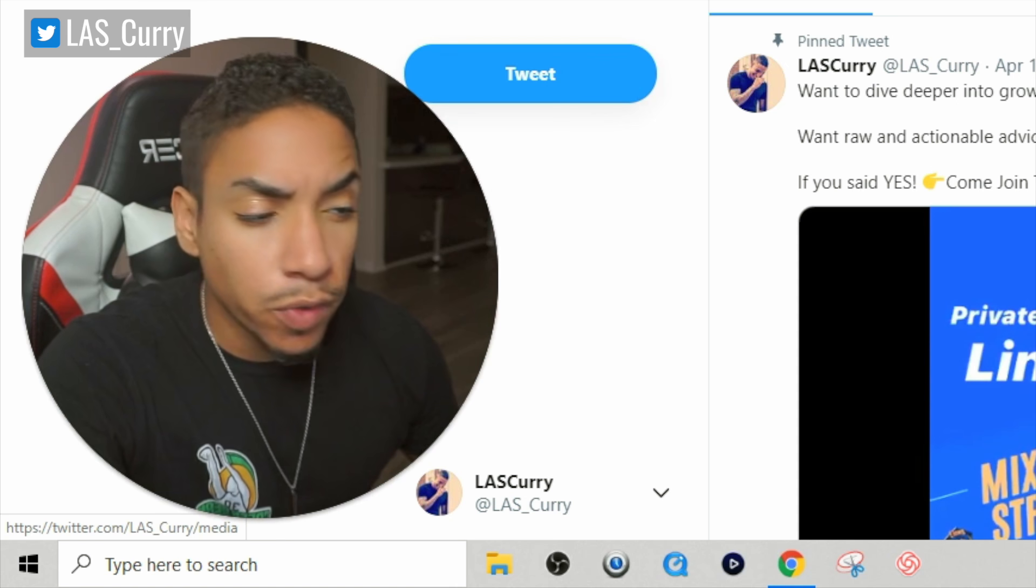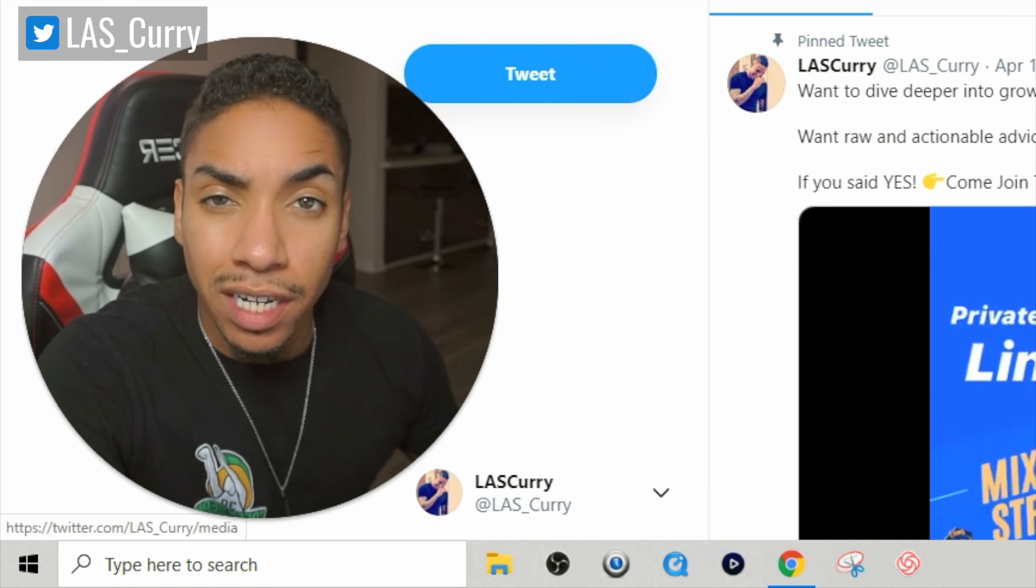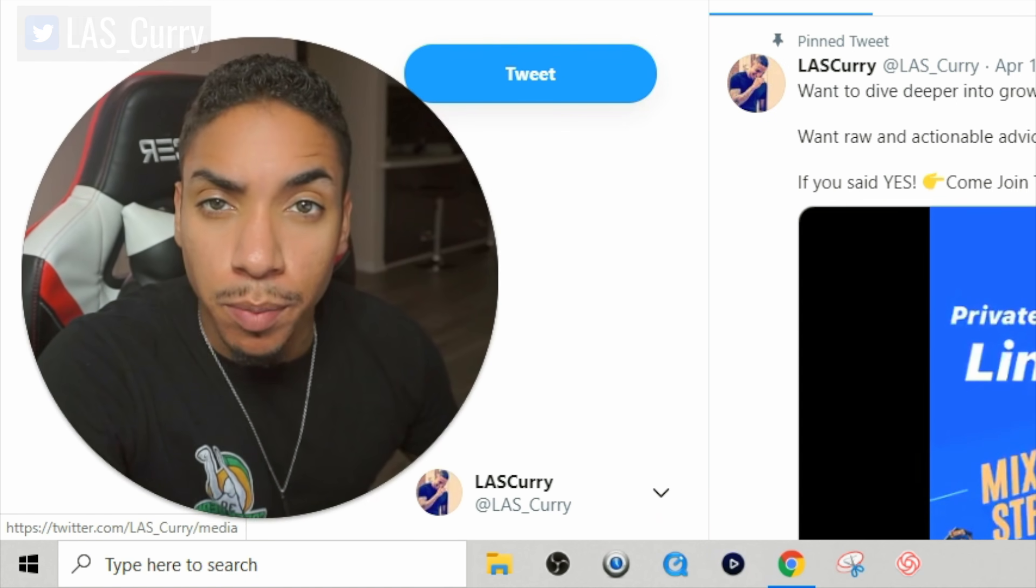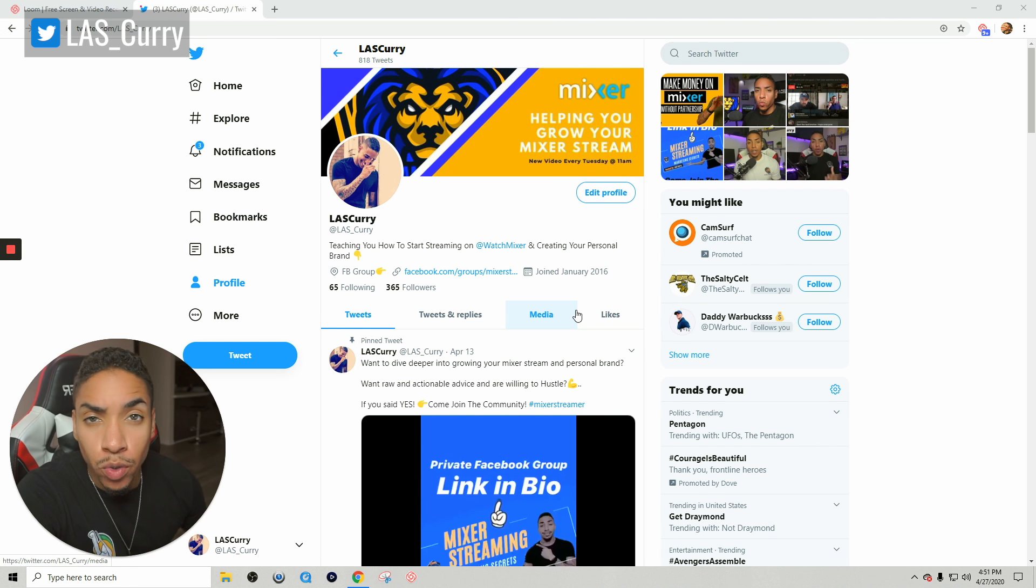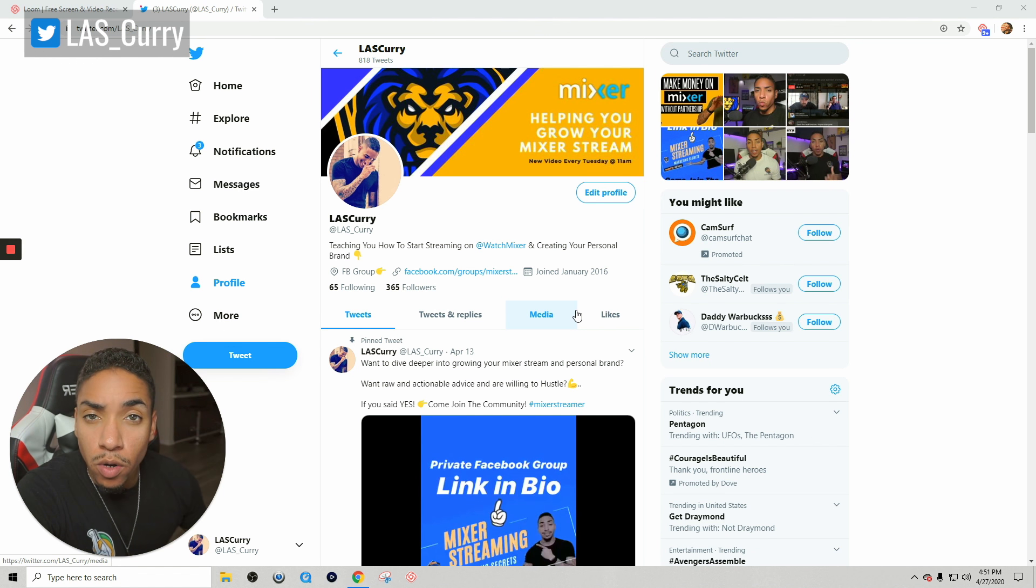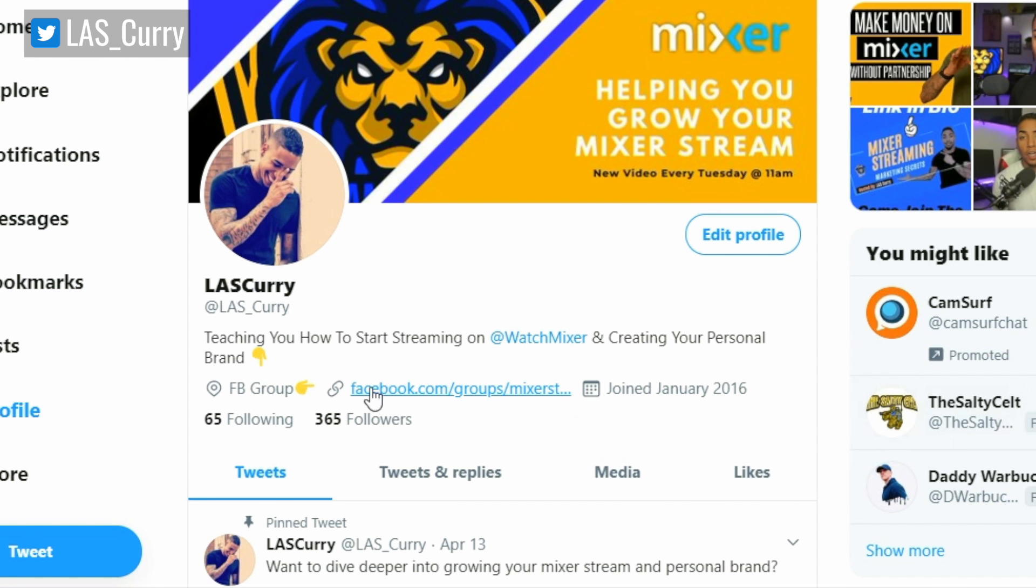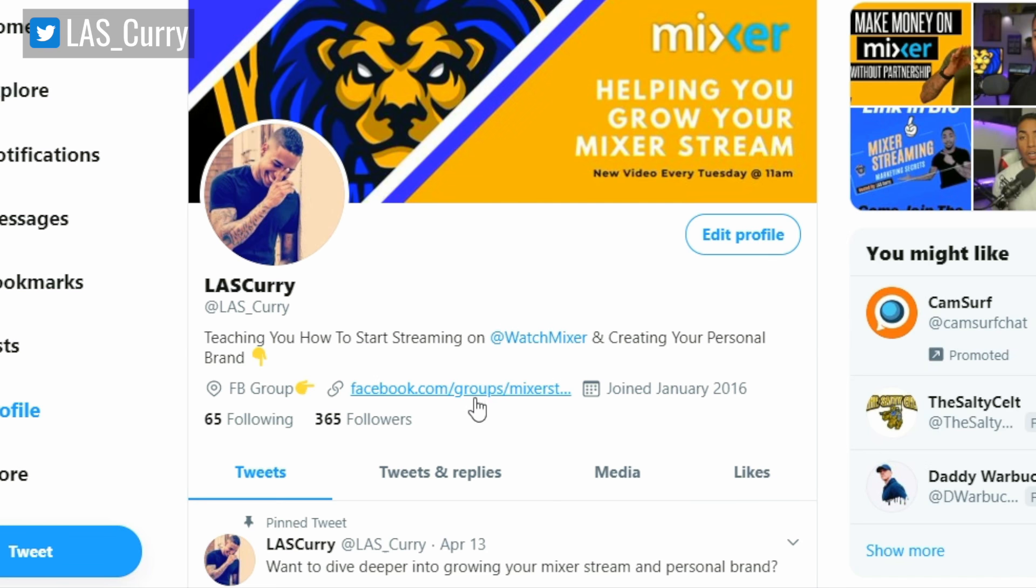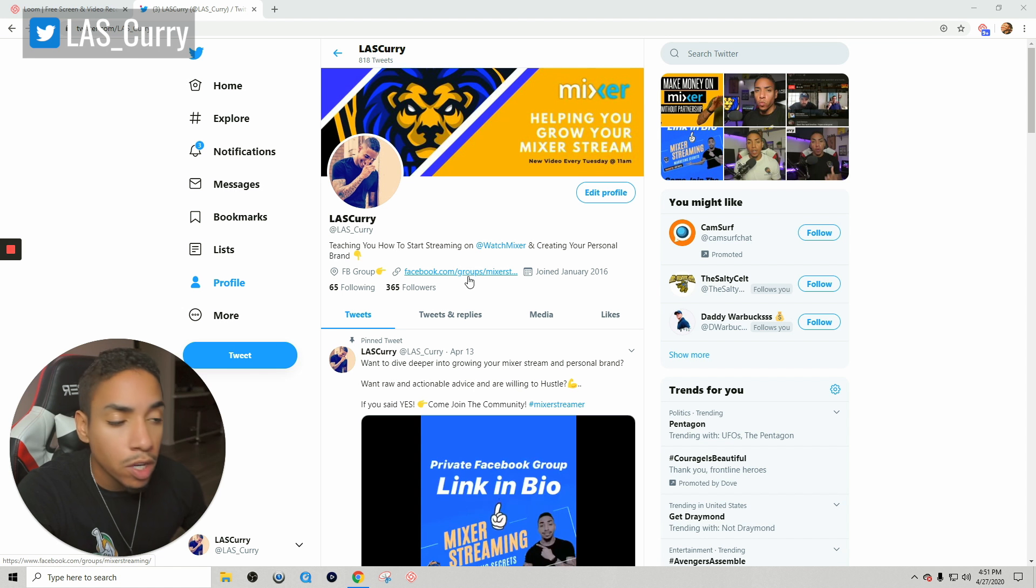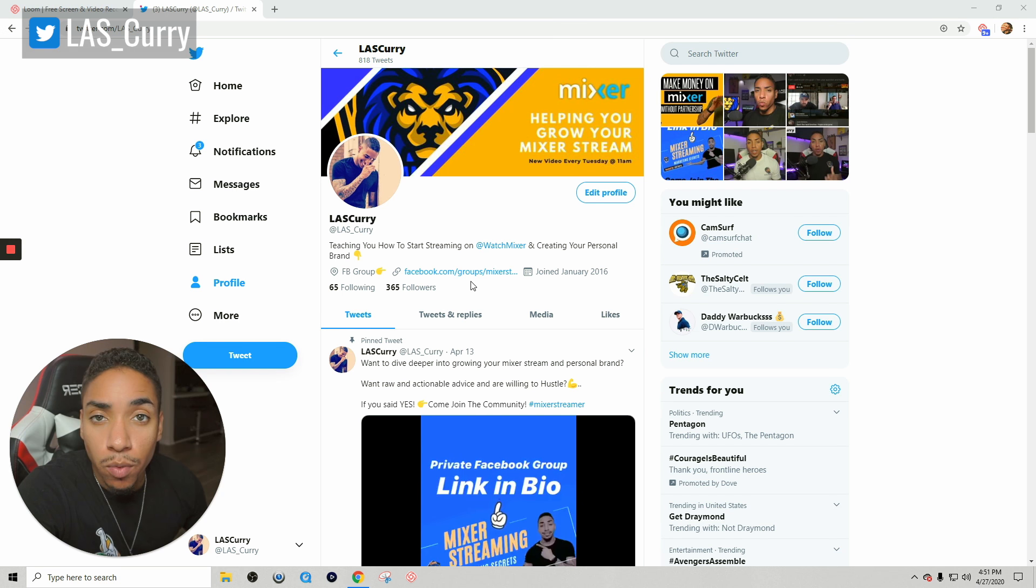The first thing you want to do is make sure that your Twitter bio is set up to get people to take an action. What that means is you want your Twitter bio to let the person know who you are, what you do, and what you want them to do. Here's a great example. So I have here teaching you how to start streaming on Watch Mixer and creating your personal brand. That's what I do. Now you ultimately know what it is that I do. Now what is the action that I want you to take? I want you to join my Facebook group so you continue to grow your Mixer stream.